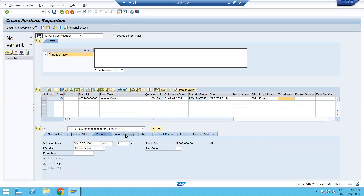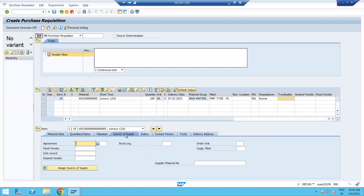Click on the Source of Supply tab. If you know a particular vendor you want the material from, you can mention that fixed vendor here. As a requisitioner you may not always be authorized to select a vendor — that depends on the purchase department. However, if there is a regular, reliable vendor that you regularly buy from, you can select that fixed vendor and enter the purchase organization.